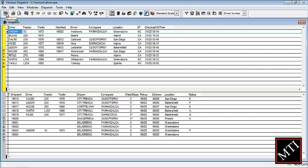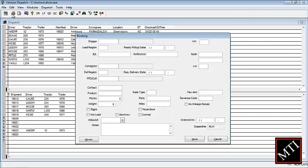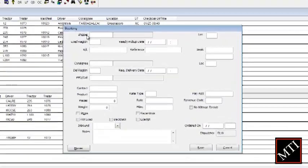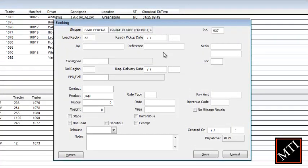With Dispatch's customizable booking screen, entering load information is easy. Since requirements for new loads change with each company, Horizon lets you decide which fields are required and most useful.